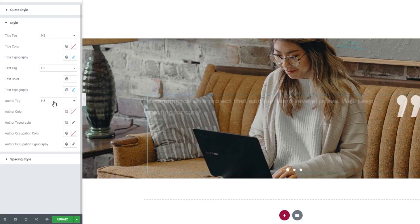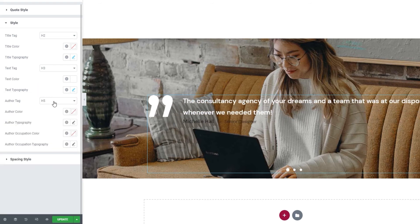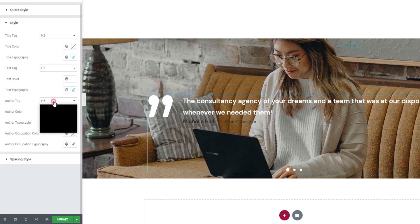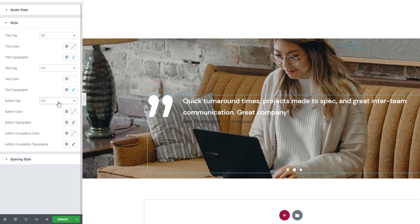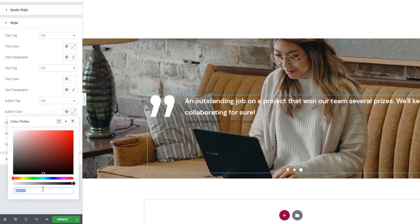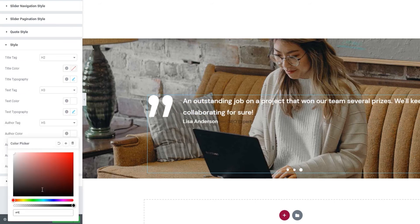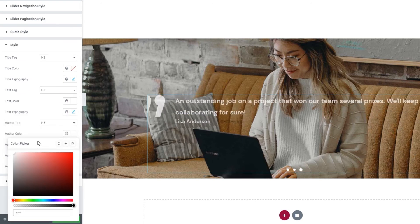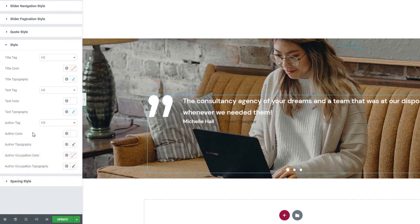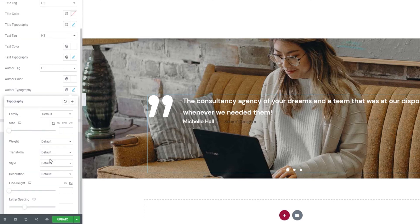Our next option is the author tag. Just like with the title and the text, you have a range of tags to choose from. And we have the author color. I'll make mine white by typing in a hex code. Then, we have the author typography settings.